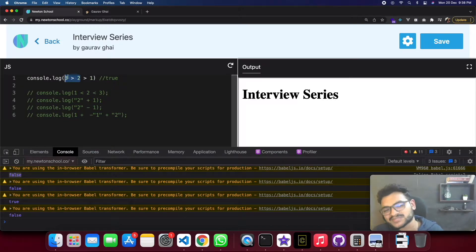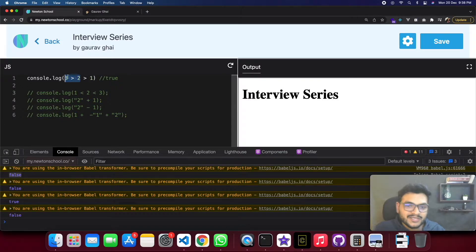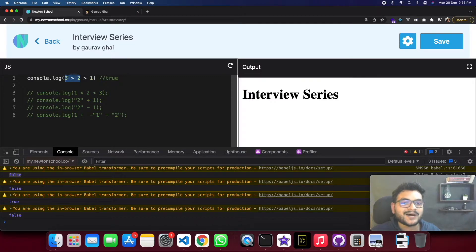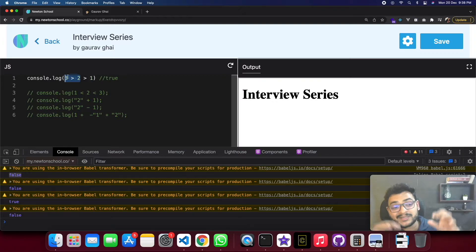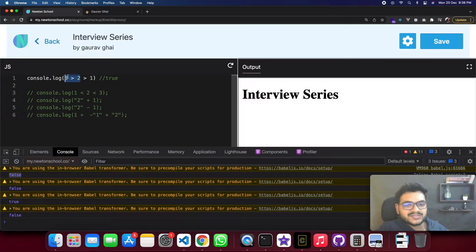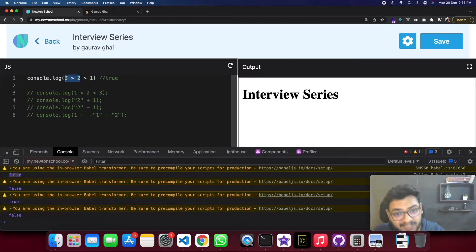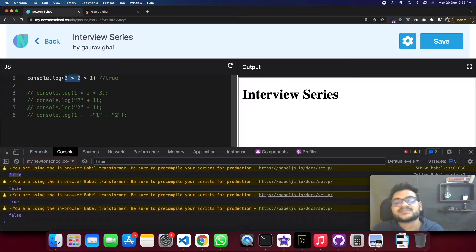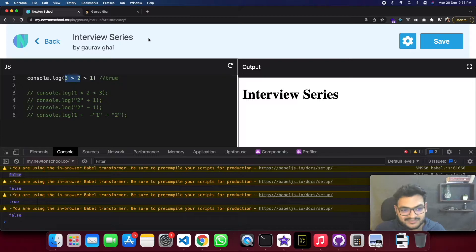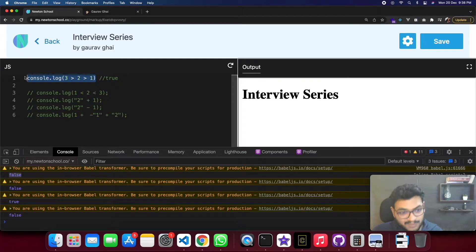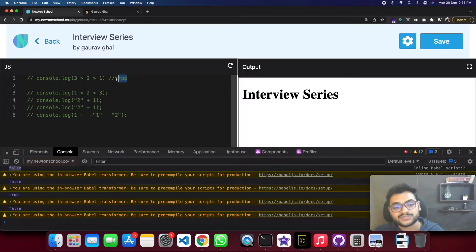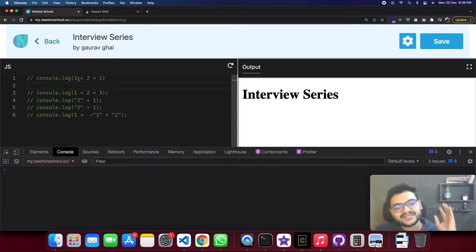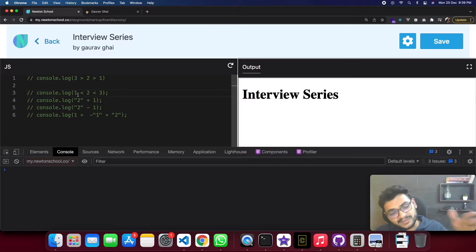I hope you understood. This was the first question, now we will go further. We will enjoy this question and I hope you will also enjoy watching this video. The whole reason to make this video is that you will understand how JavaScript works. My next question is that I have reversed it, 1 less than 2 is less than 3.